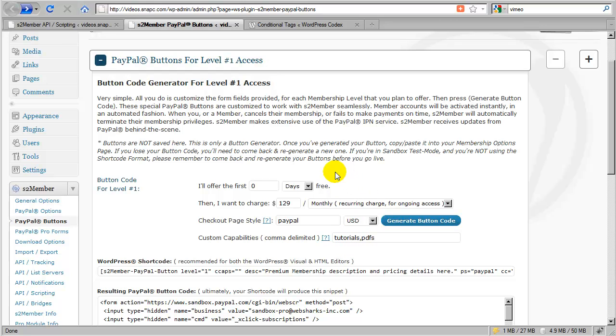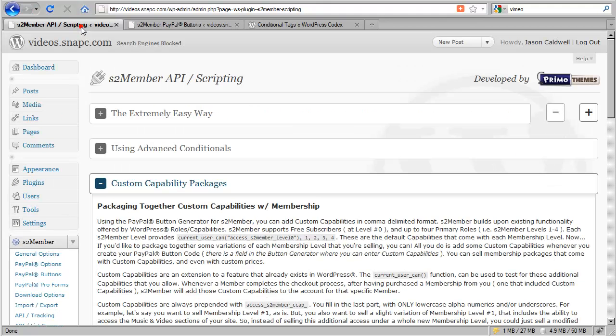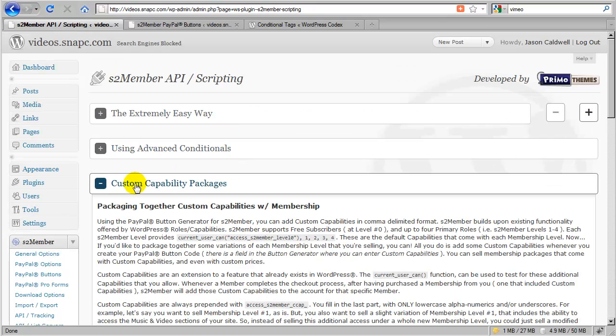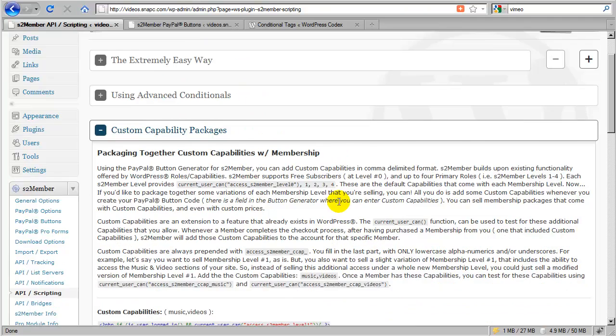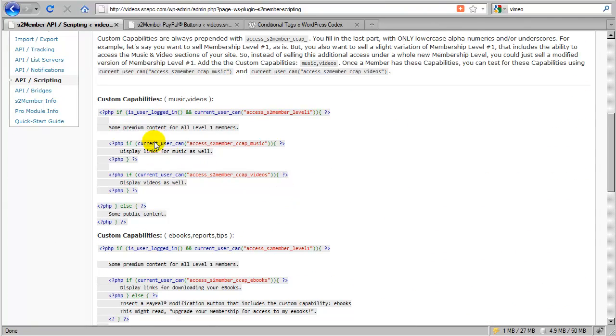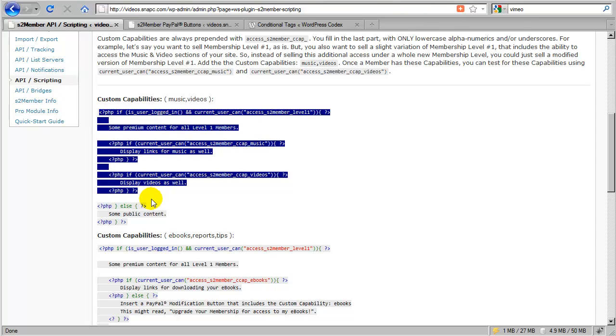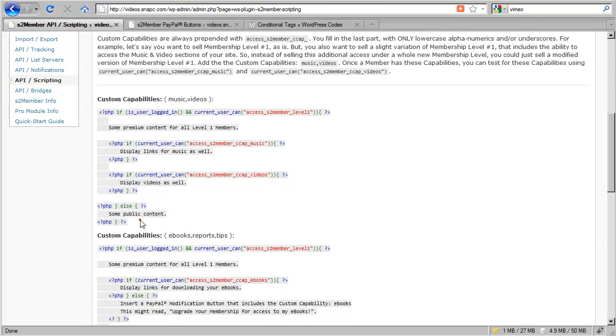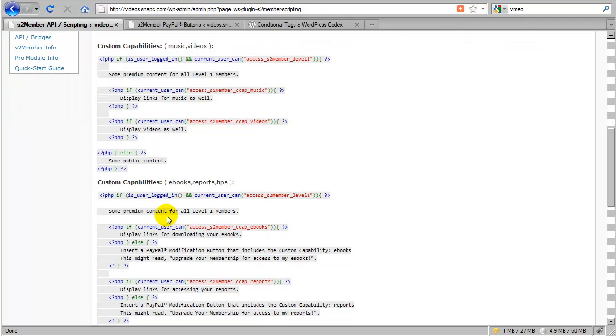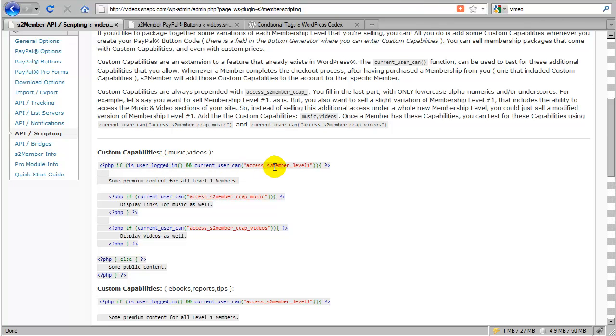So that's an excellent question, and in order to answer that, we're going to skip back over here to this previous tab, and look again at the Custom Capability Packages section under API Scripting, and we will see that S2 member provides some examples of PHP conditionals. That's what this code sample here is. There's some additional ones down here, but we're just going to look at this first example right now. Now, we're using a PHP code tag.